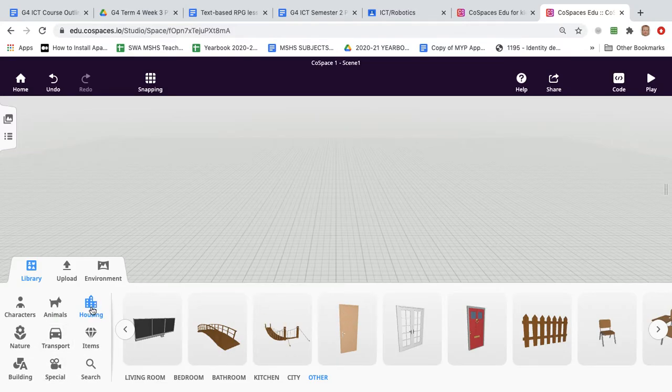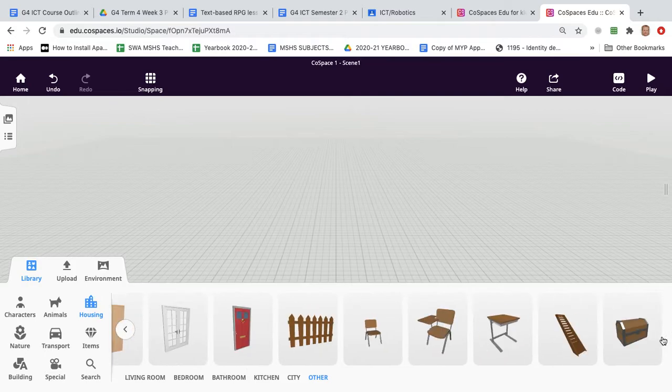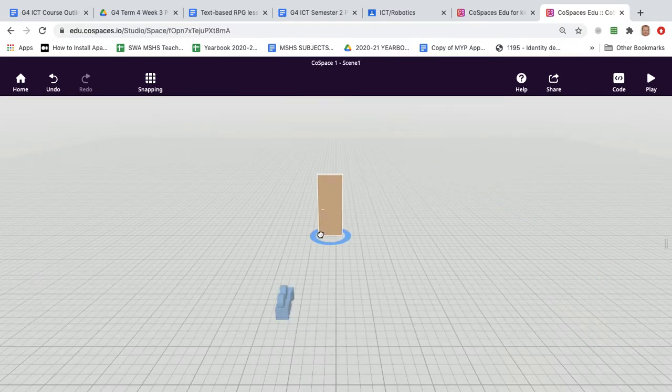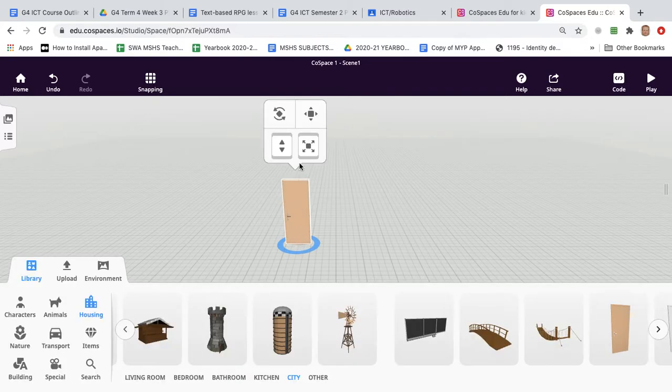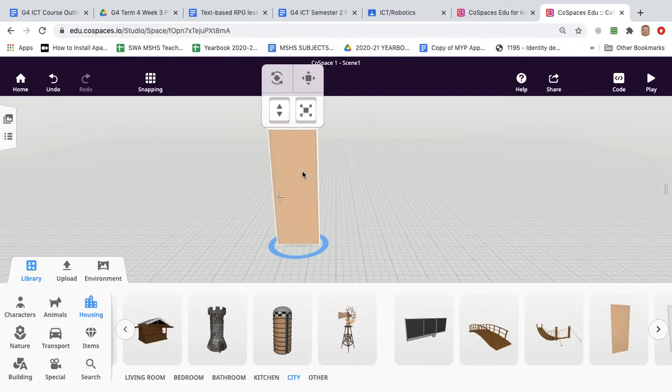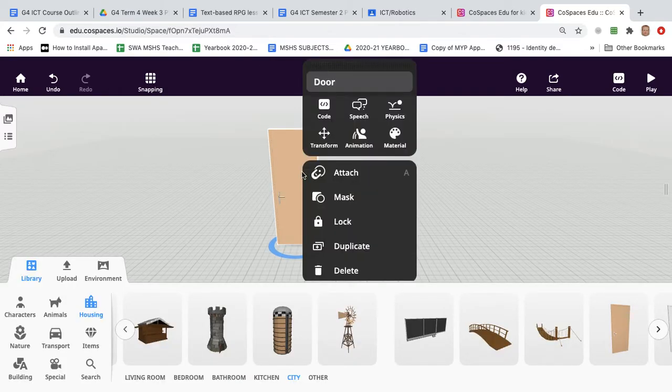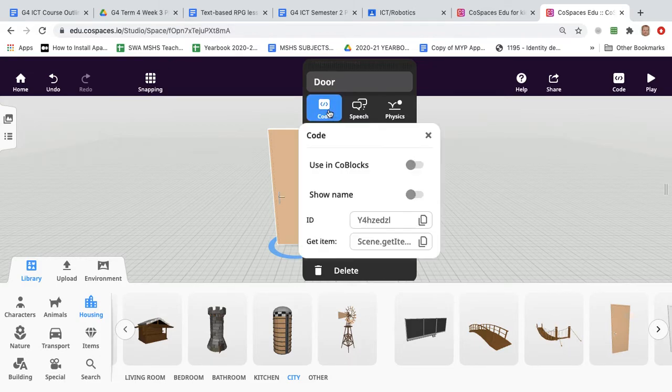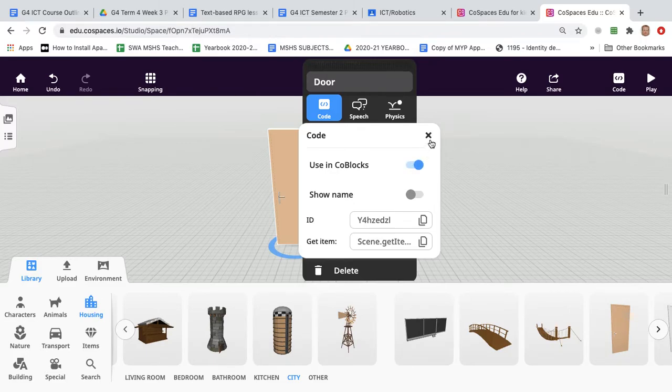So you can find the door in housing. You might need to scroll up for a while and click right a few times to find the door. Bring it in, you can make it a bit larger if you like, then double click it and select code and activate this so that you can find the door in the code blocks coding area.